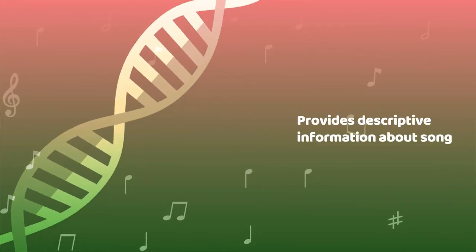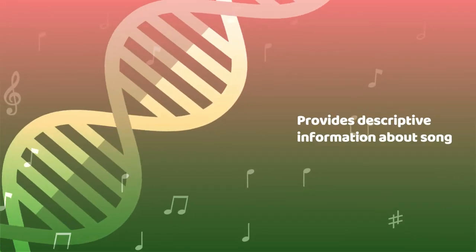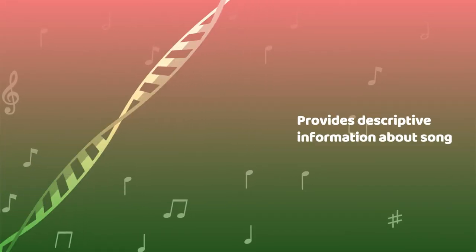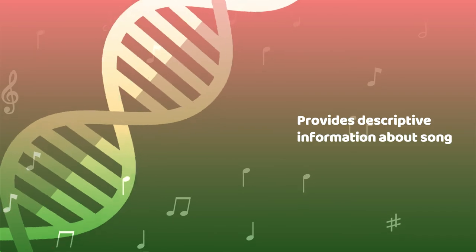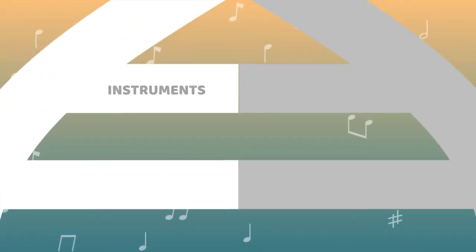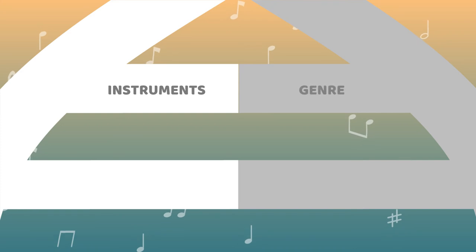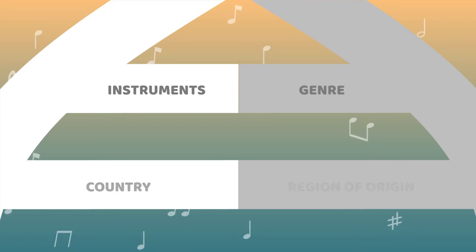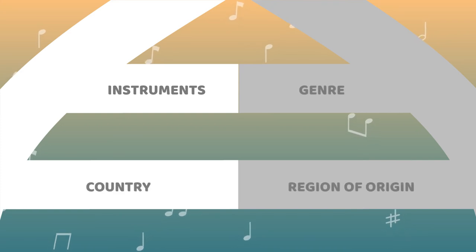Metadata provides descriptive information about each song in order to make it easy for music supervisors to find. For example, the musical instruments used, the musical genre, the country or region of origin.